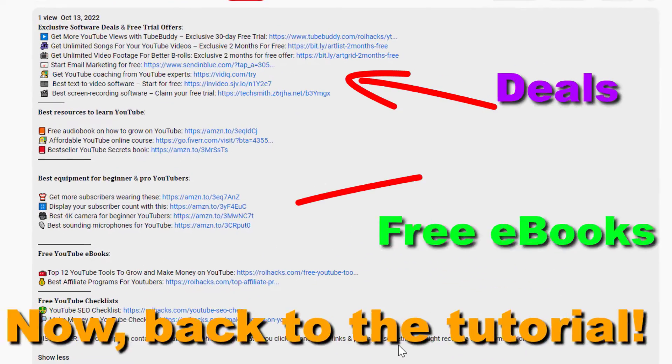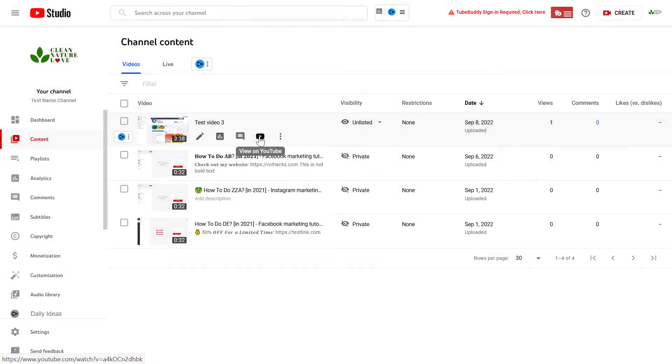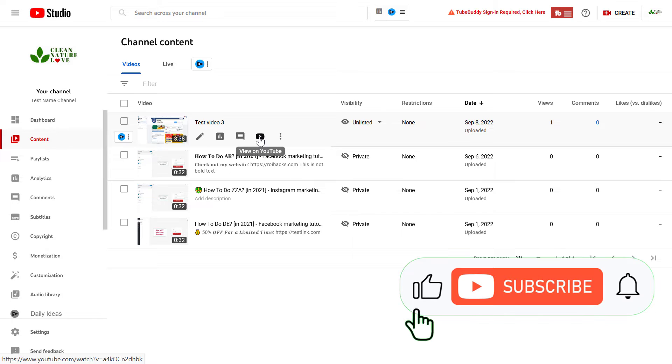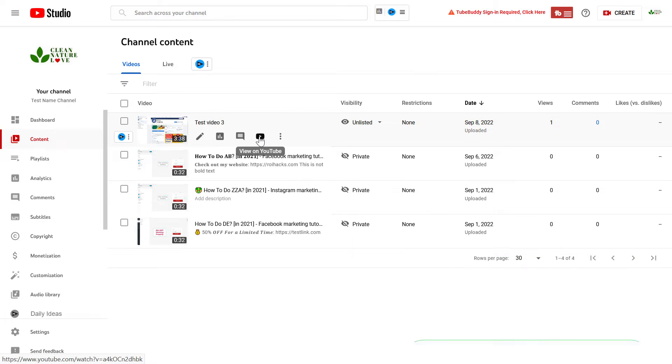Now back to the tutorial. It's really easy to add timestamp links to a YouTube video, and you can do this whether you are uploading a new video and add the timestamps in the description, or you can also do this with videos you have already uploaded to your YouTube channel.